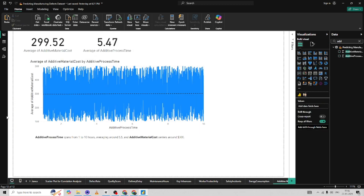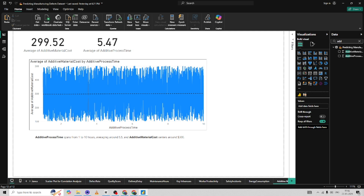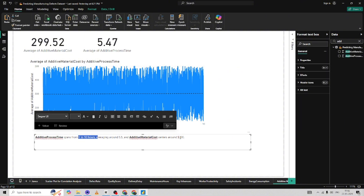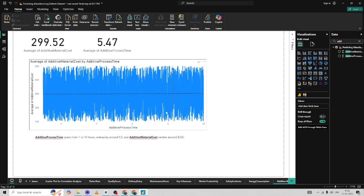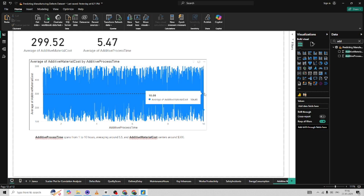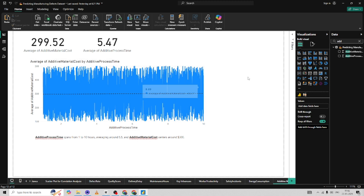The next thing I want to understand is the additive manufacturing processes. The average additive manufacturing cost is around $300, and the average additive manufacturing processing time is around 5.4 hours, ranging from 1 to 10 hours. My assumption was that as additive processing time increases, the additive manufacturing cost should significantly increase. But that is not the case — which is kind of counterintuitive to what I was thinking.